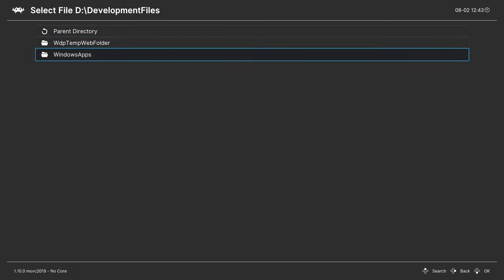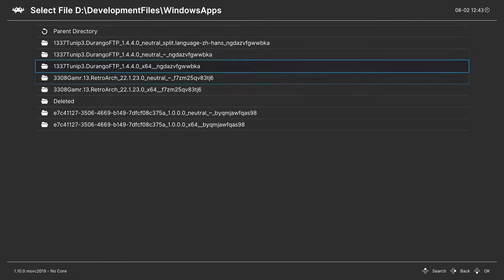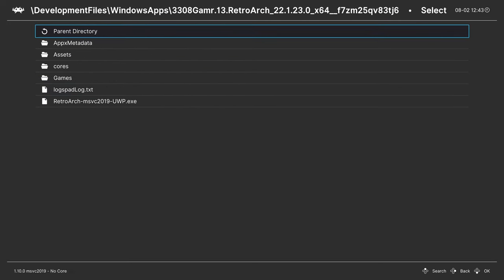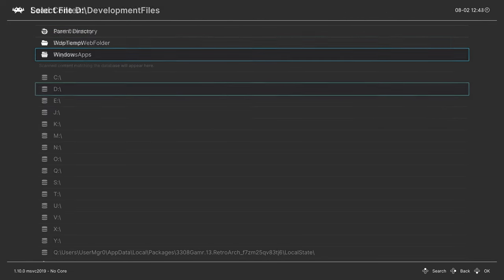Or you might find them under the D drive, development files, Windows apps, RetroArch folder, games folder, choose a game, choose a core, tell it to run.